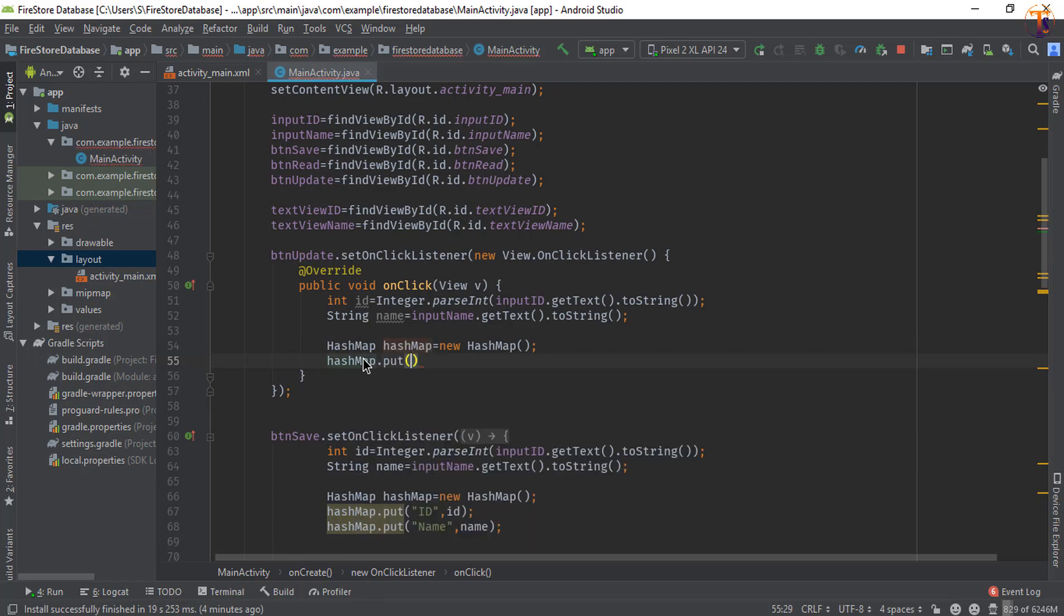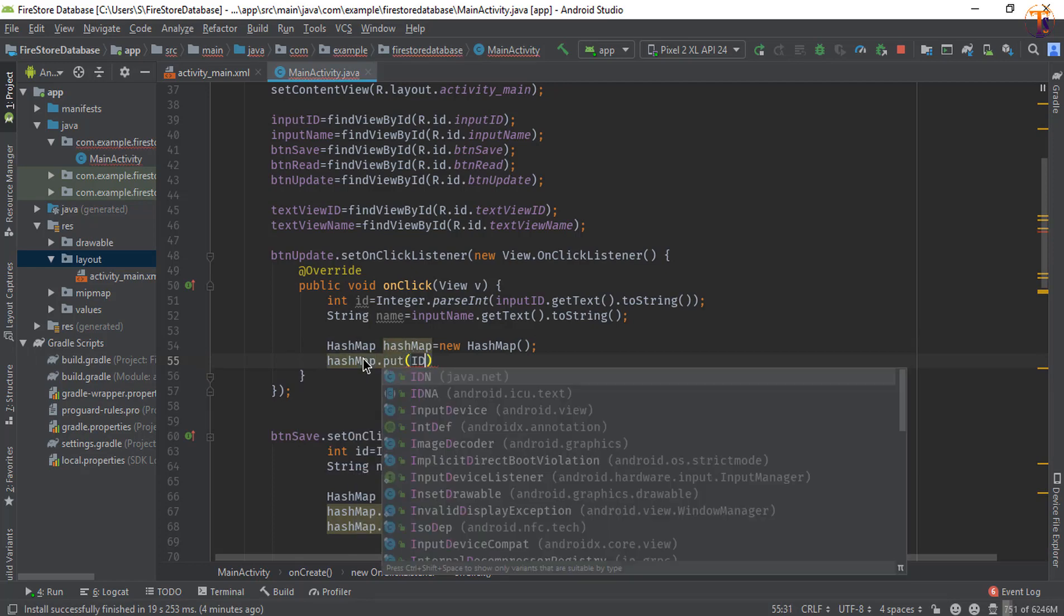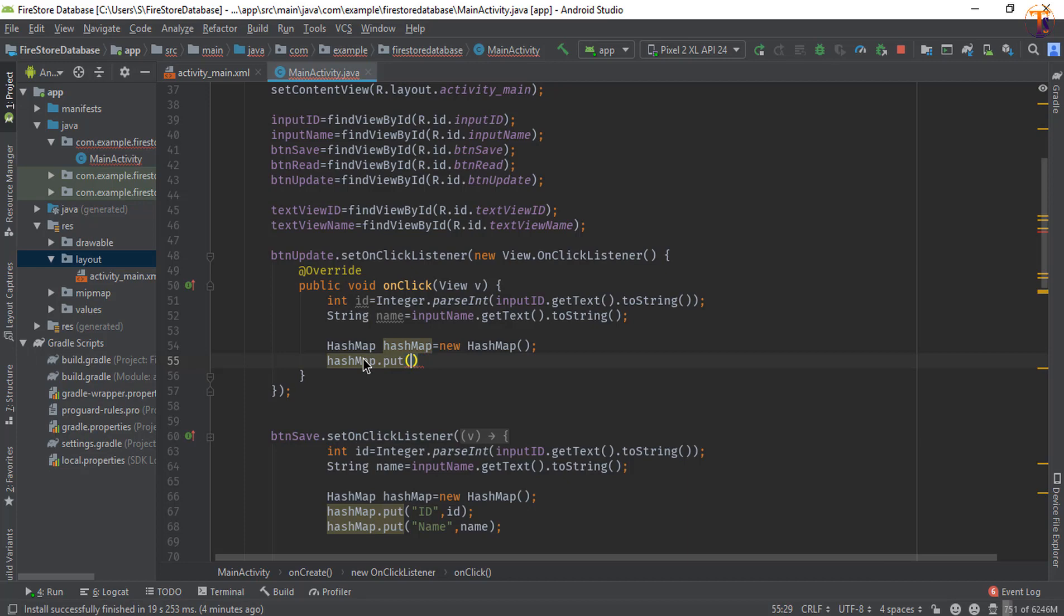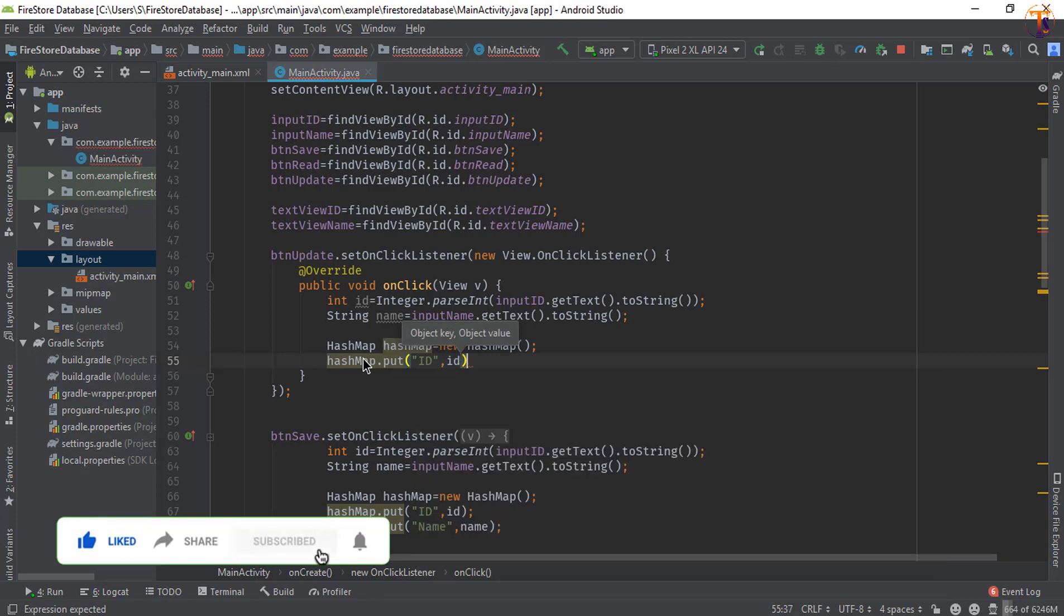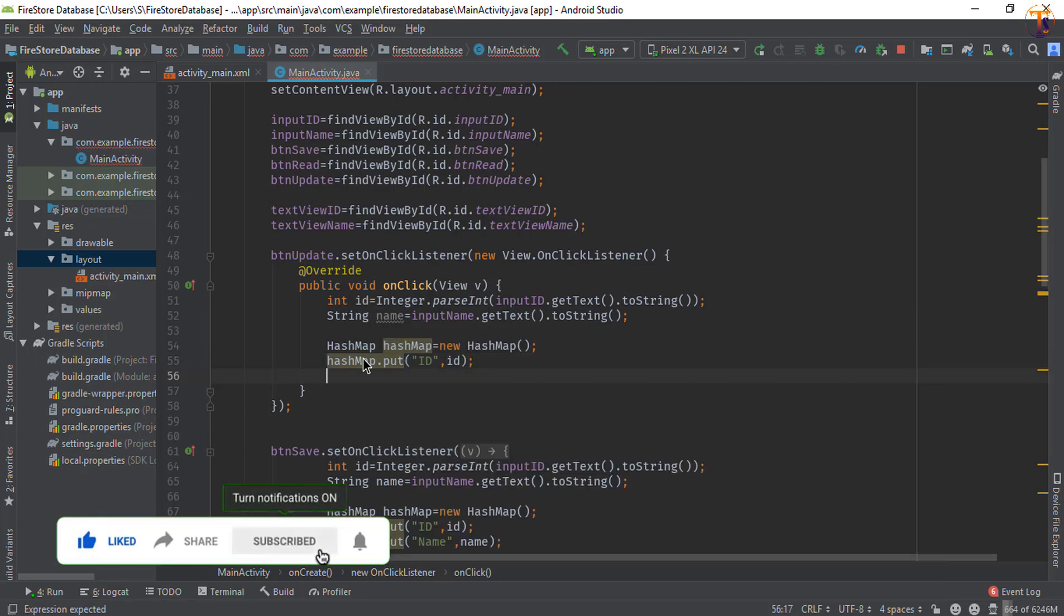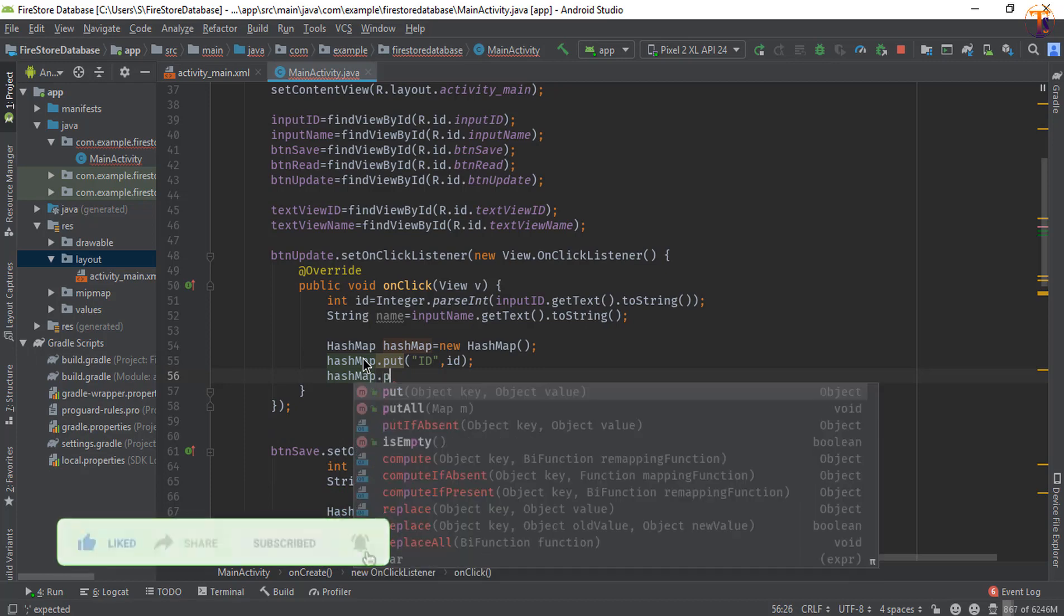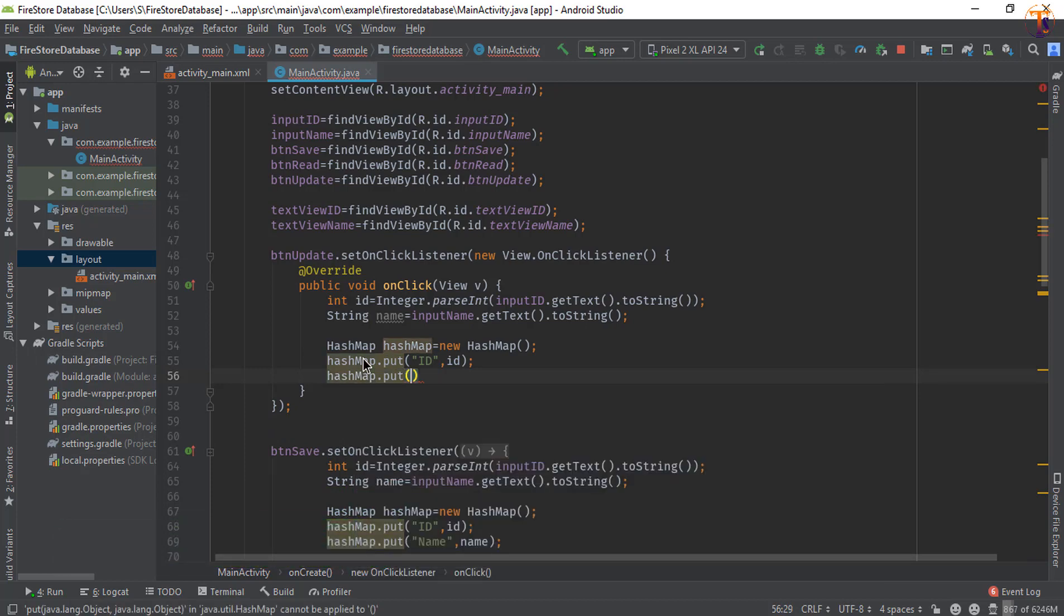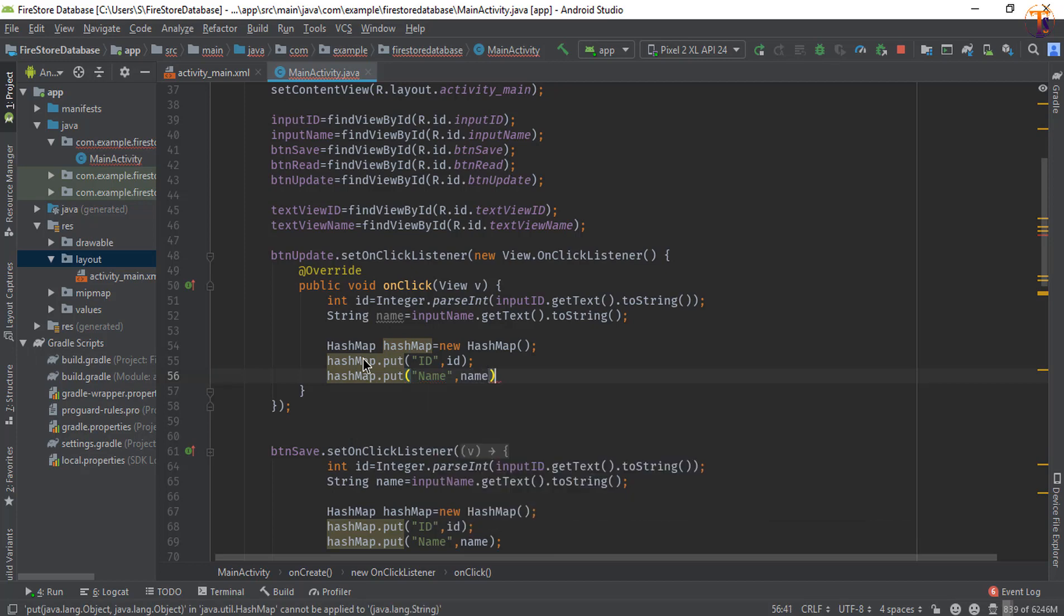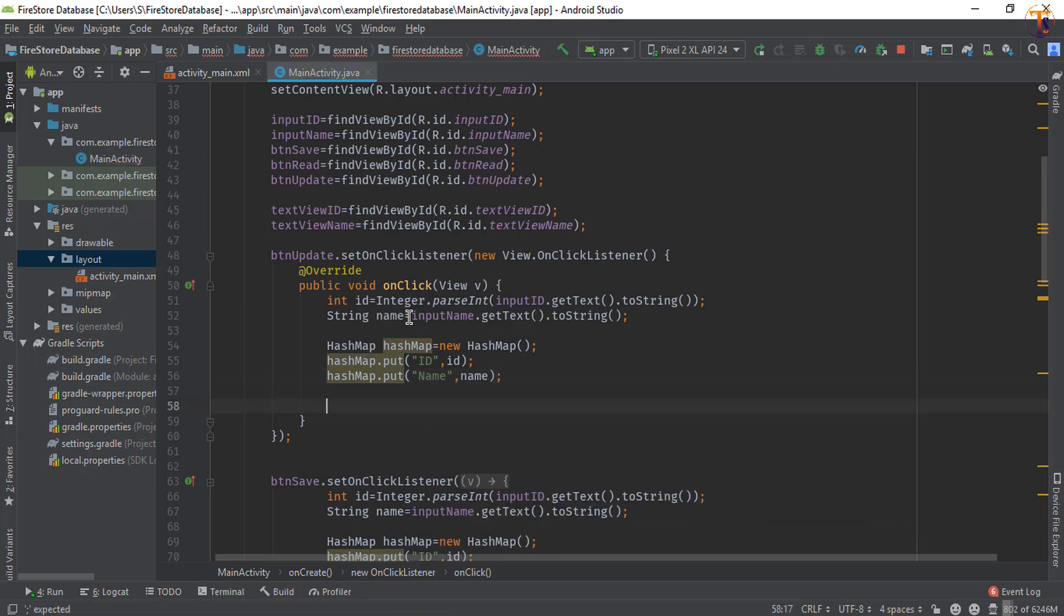So 'id', id. Now hashMap.put, and this time I will add 'name' and simply name. Okay, now we will use the same reference that we have used in the previous video, this one.